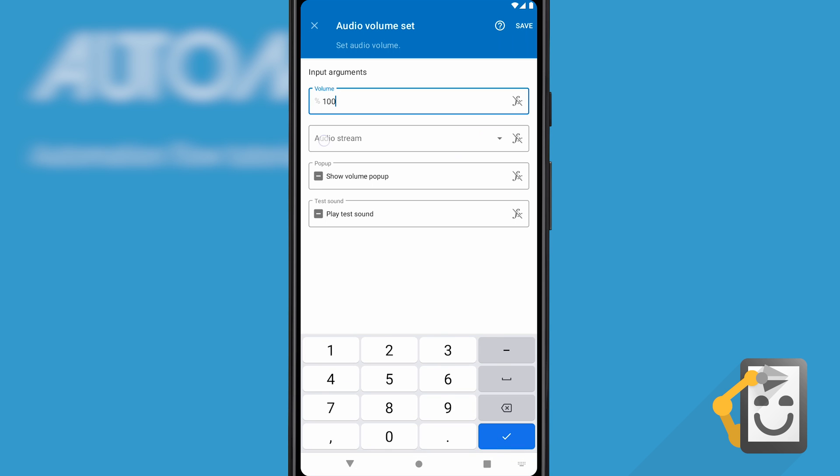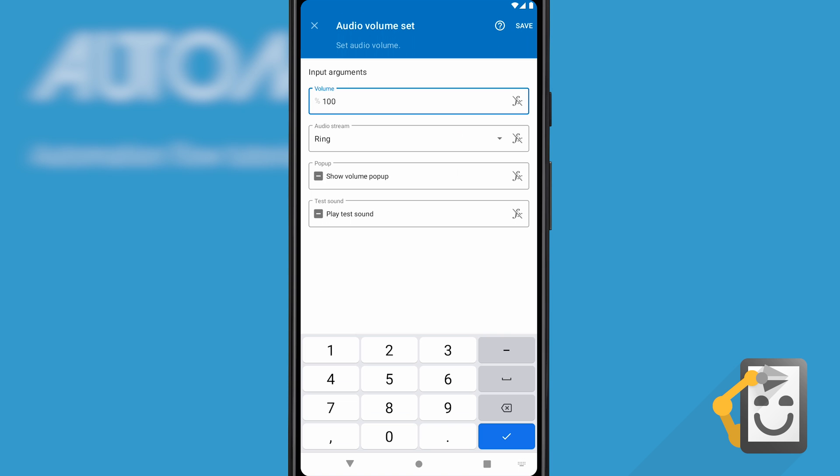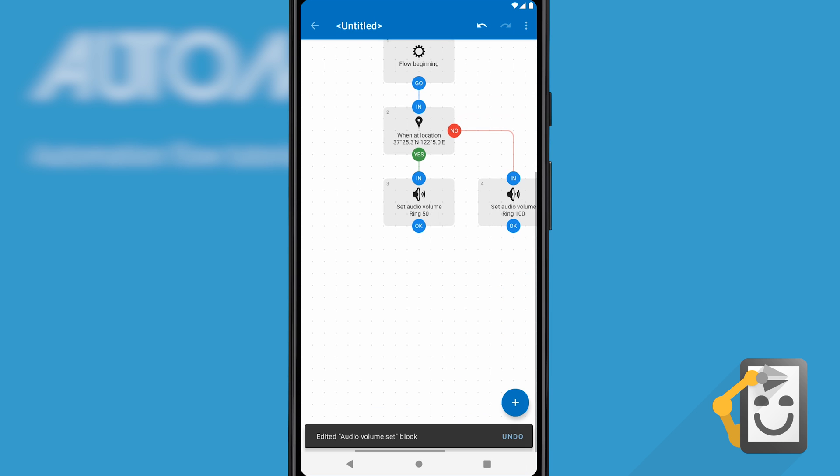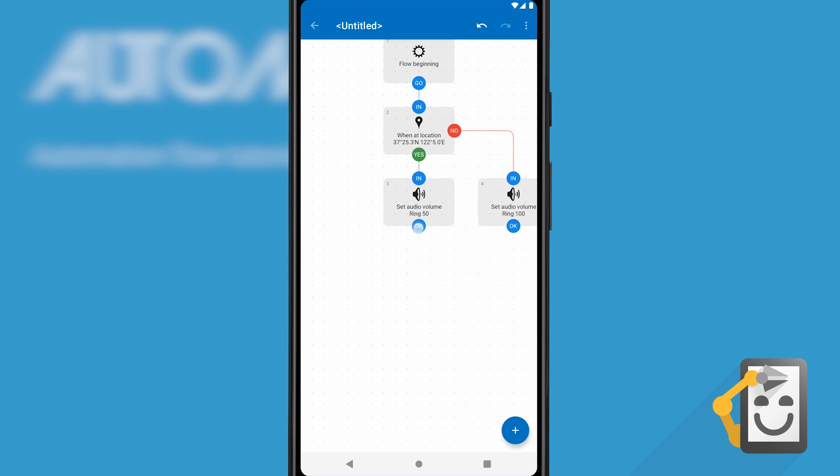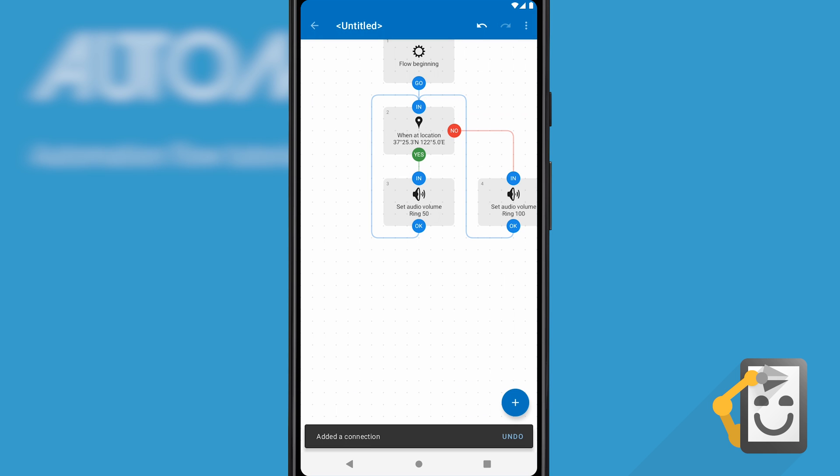Almost done. We just need to connect the ok dots on both audio volume set blocks to the in dot on the location at block. This will keep the flow running until the next time you enter or exit the location. Otherwise, it would stop as it'll do when reaching an unconnected dot.